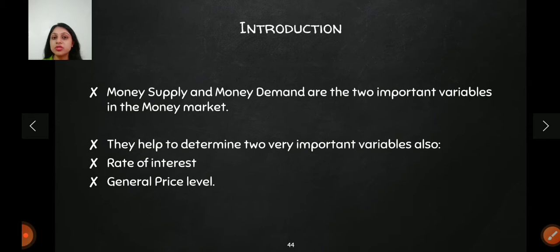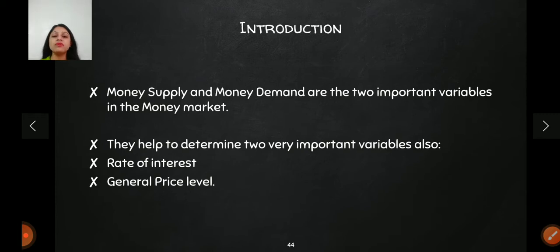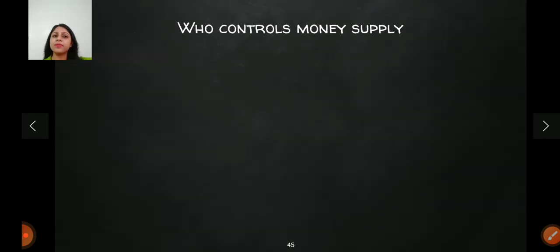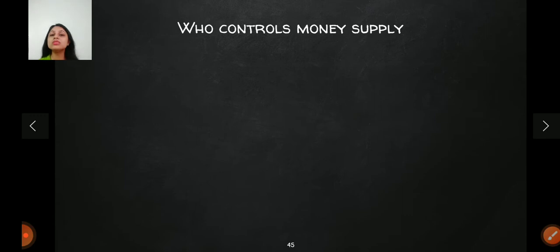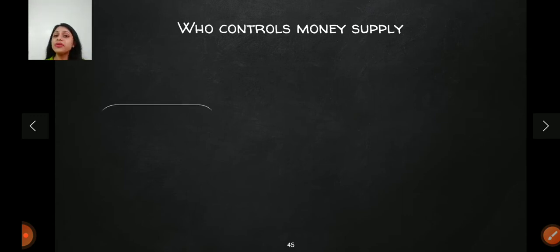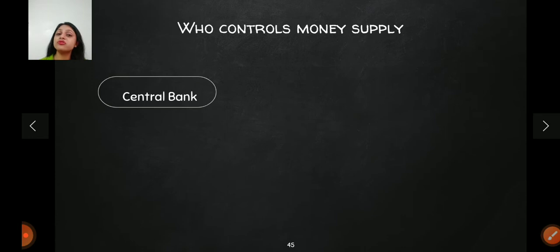If you want to know the rate of interest or the price levels, both money demand and money supply play a very important role. Before actually knowing what money supply is, we need to know who controls the money supply in the economy. Money supply is controlled, number one, by the central bank — in India, the central bank is RBI.